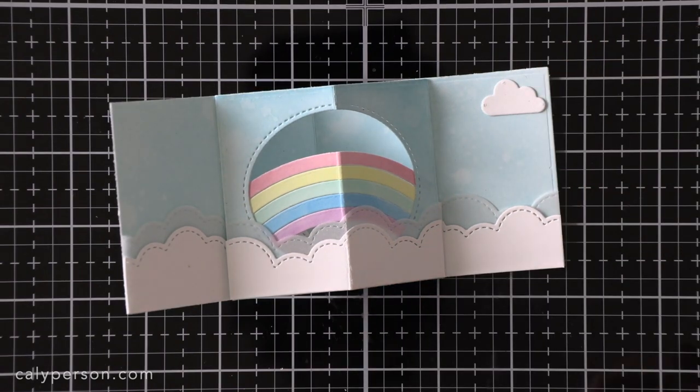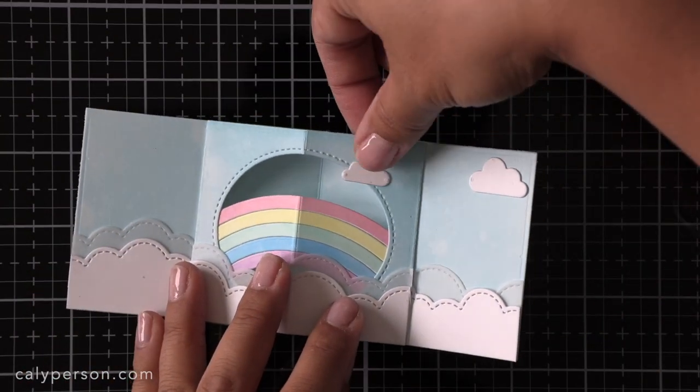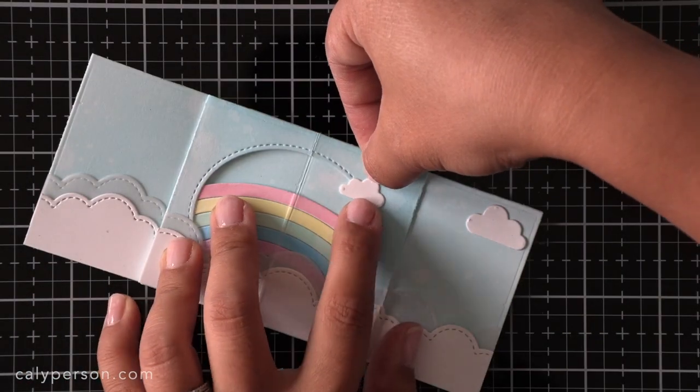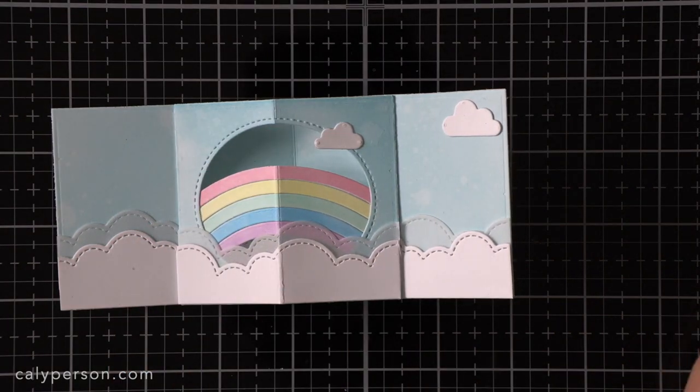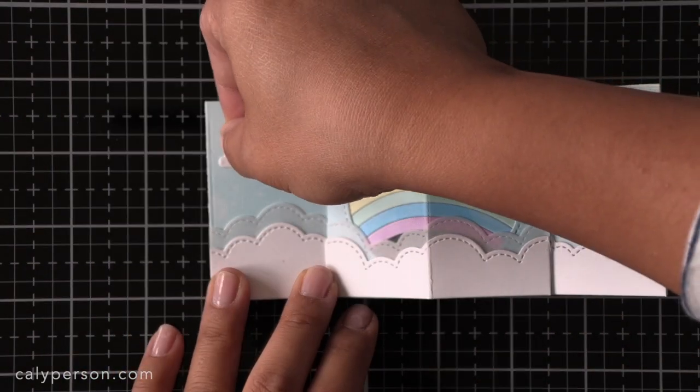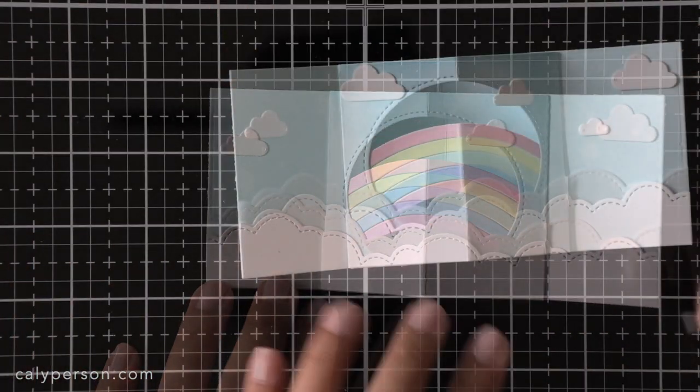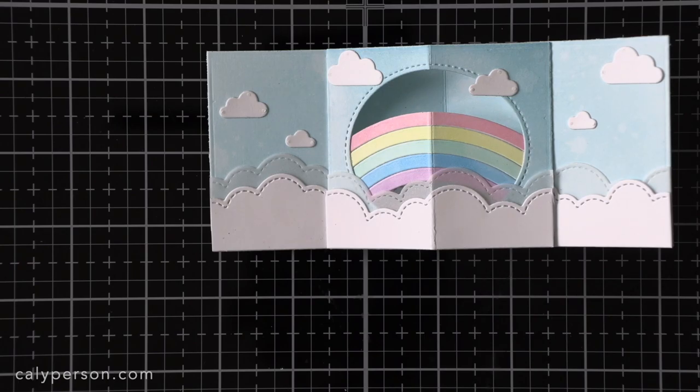Now that I've finished on the outside of my card I'm going to work on the inside. I'm adding little clouds that came with a center picture window die set. And then I decided I wanted to mat my card on another card base.